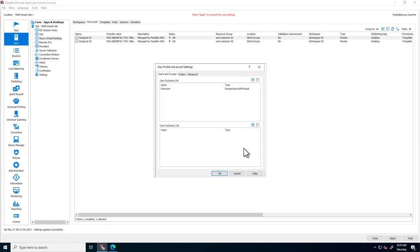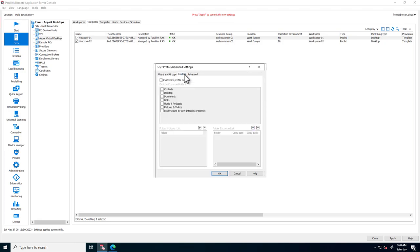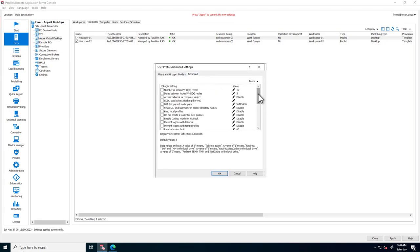Furthermore, you can also configure FSLogix advanced settings by going into the Advanced section.